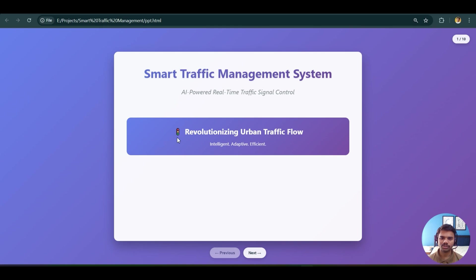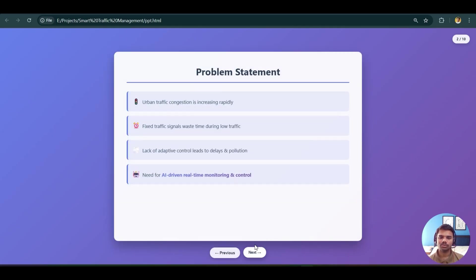This project has a different mode of revolutionizing urban traffic flow, which is intelligent, adaptive, and efficient, as I mentioned in the introduction. Let's move to the next slide.